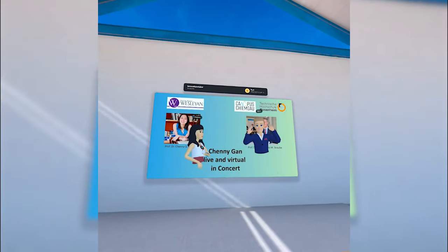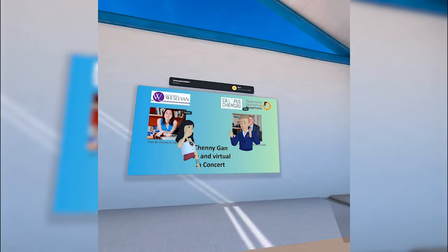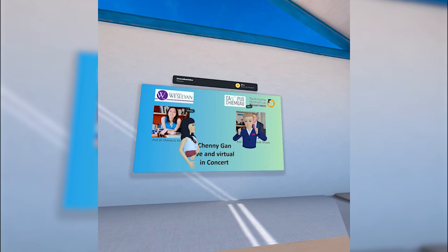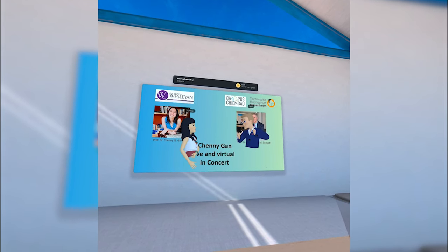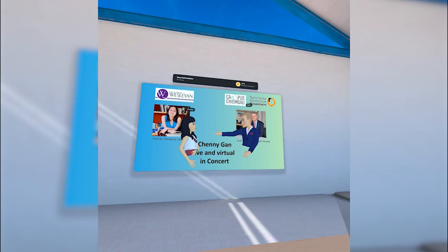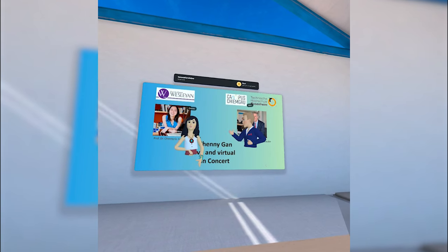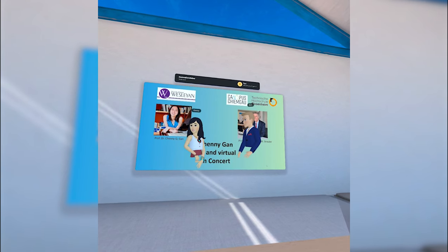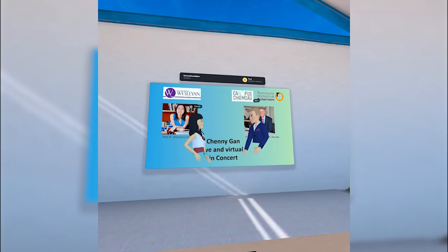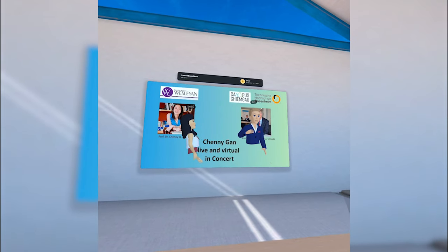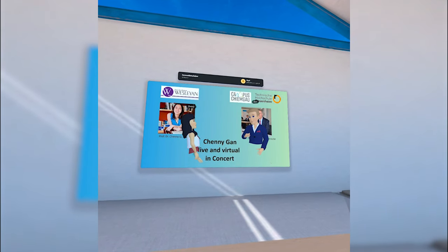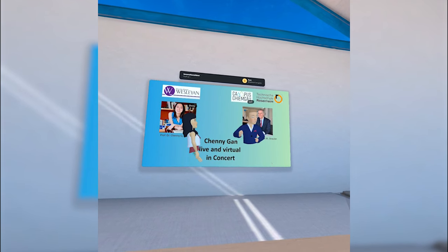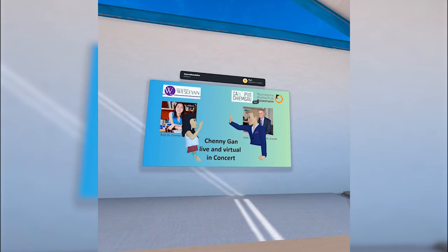Hi everybody, welcome to today's session. We will have something very new — a virtual concert in Workrooms. This is Jenny and this is Andreas. Jenny is from Wesleyan College, located in Macon, Georgia in the southeastern United States. I'm working at the Technical University of Applied Sciences Rosenheim and I'm in charge of the campus Kingo in beautiful Traunstein. So let's rock it!